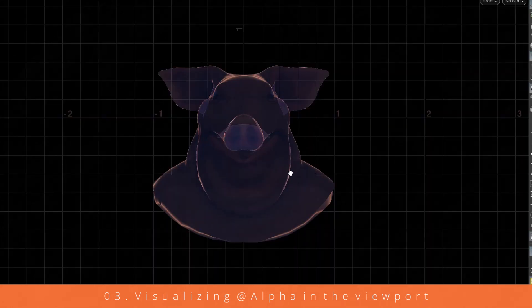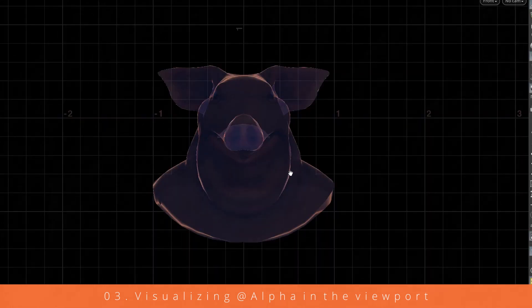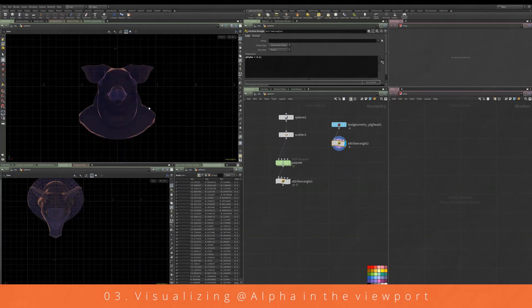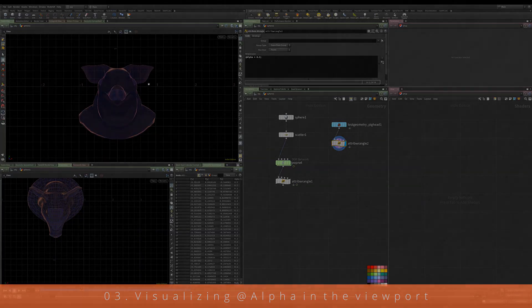Or we can completely switch things off in the viewport if we need to.